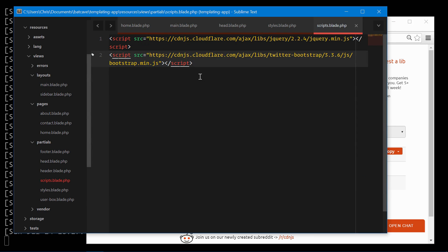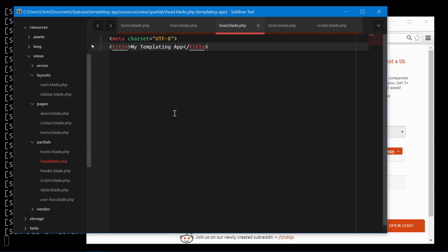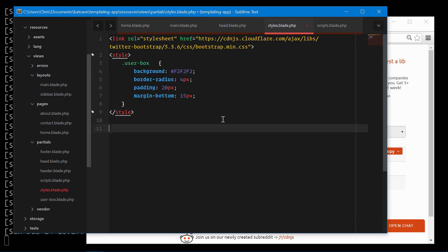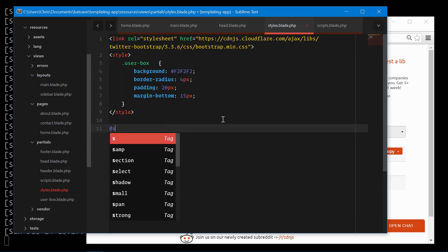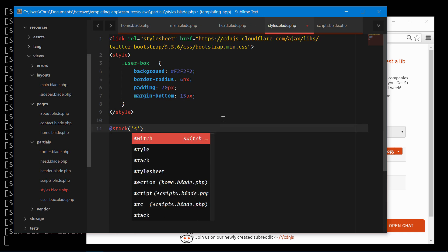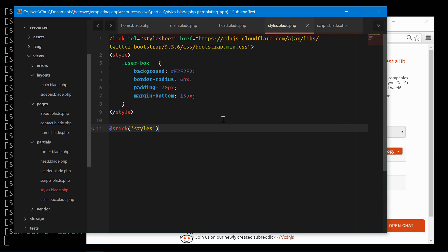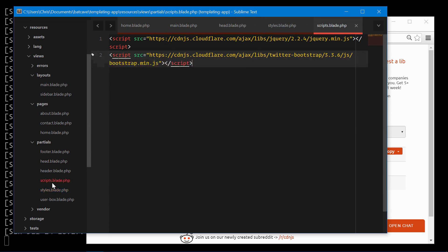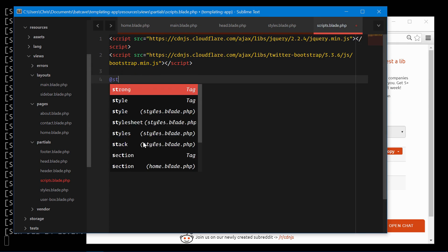Now we will talk about a little bit of how we can use styles and scripts coming from our different views and passed into our main layout. Now the way we can do this is a thing called stacks. We'll create a stack here called styles and we'll create a stack here called scripts.